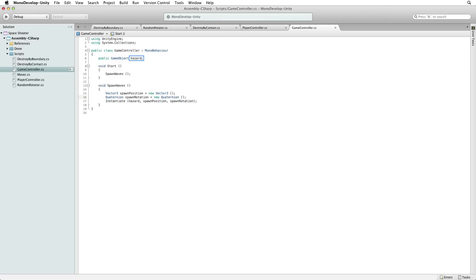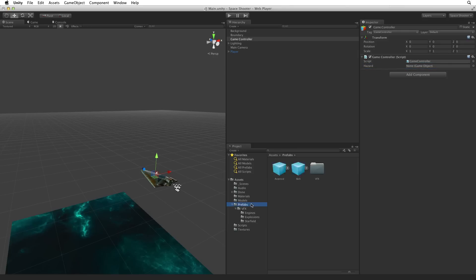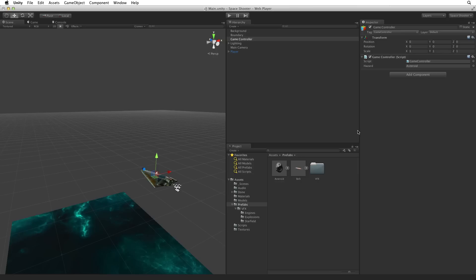Hazard is a public variable. We can set this directly in the inspector. Save this script and return to Unity. We can see the hazard property on the game controller component. In the prefabs folder we can find our asteroid prefab. Drag the asteroid prefab onto the game controller component and drop it onto the hazard slot to create the reference.